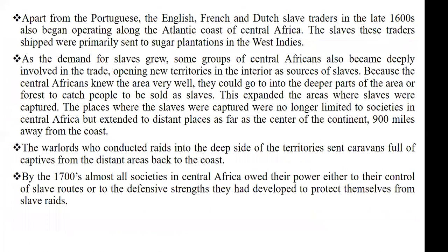Apart from the Portuguese who came to buy slaves in central Africa, the English, the French, and the Dutch in the year 1600s also came to join in the slave trade activity in the central part of Africa. The English, the French, and the Dutch began their operations along the Atlantic coast and primarily shipped the slaves they got to their sugar plantations in the West Indies.